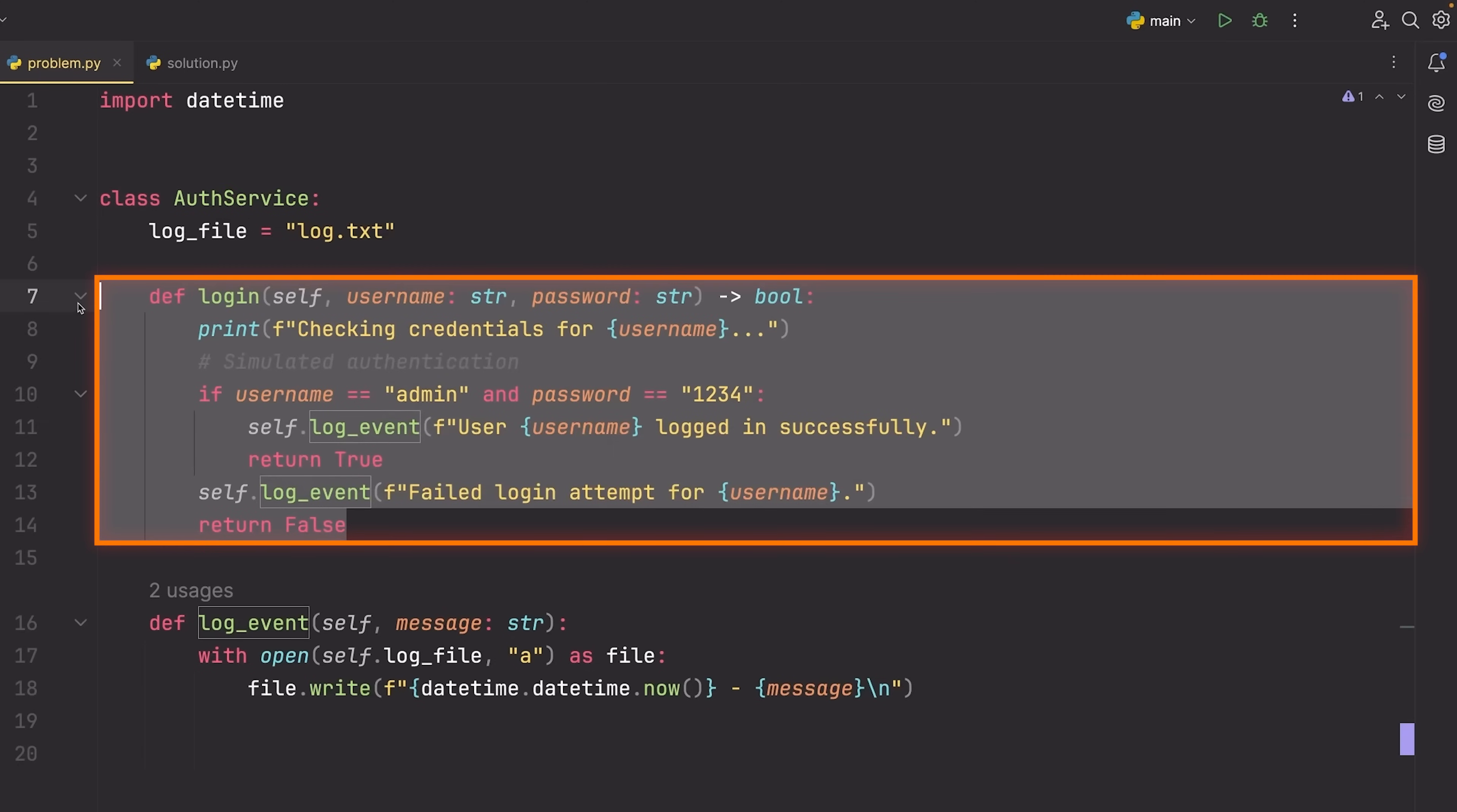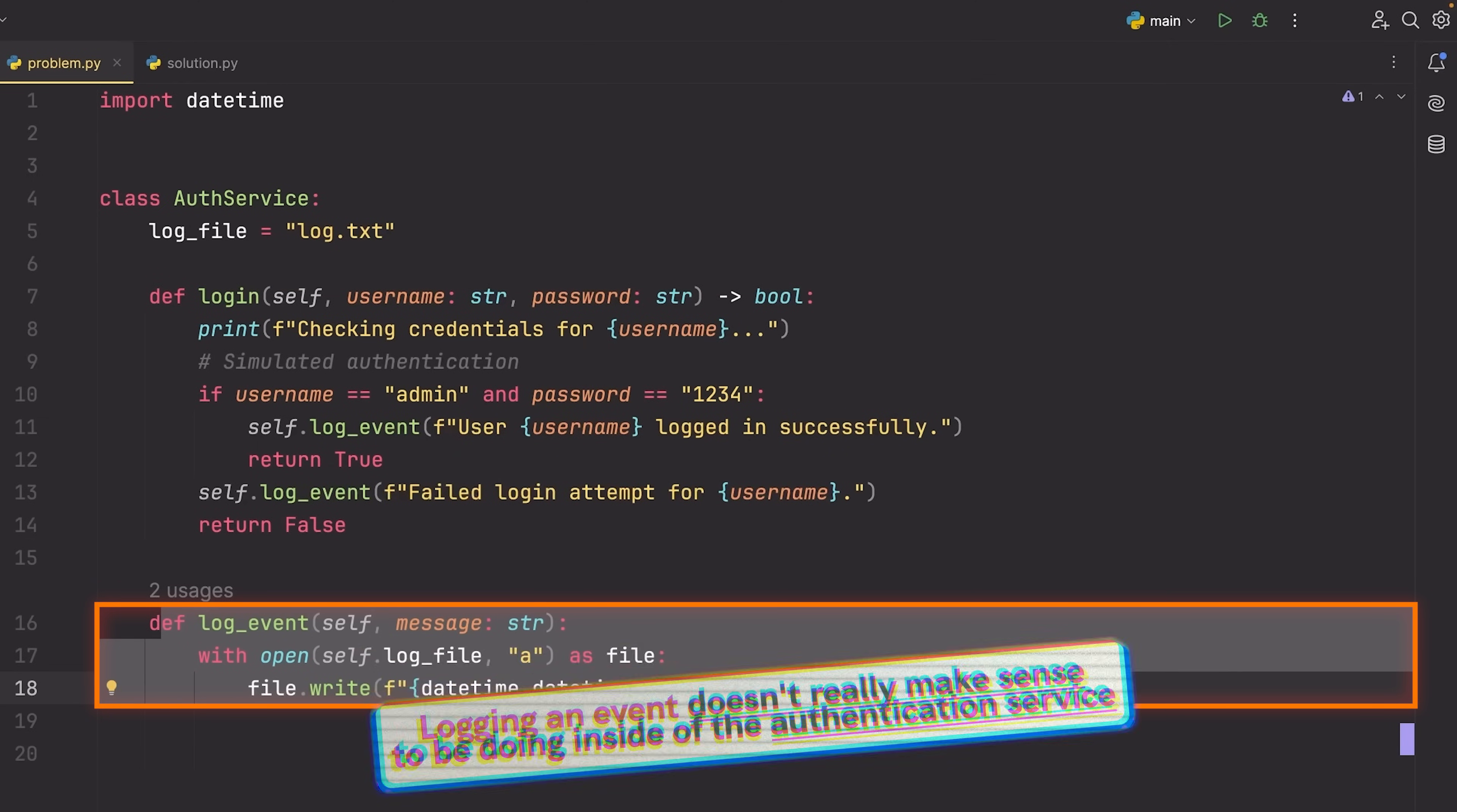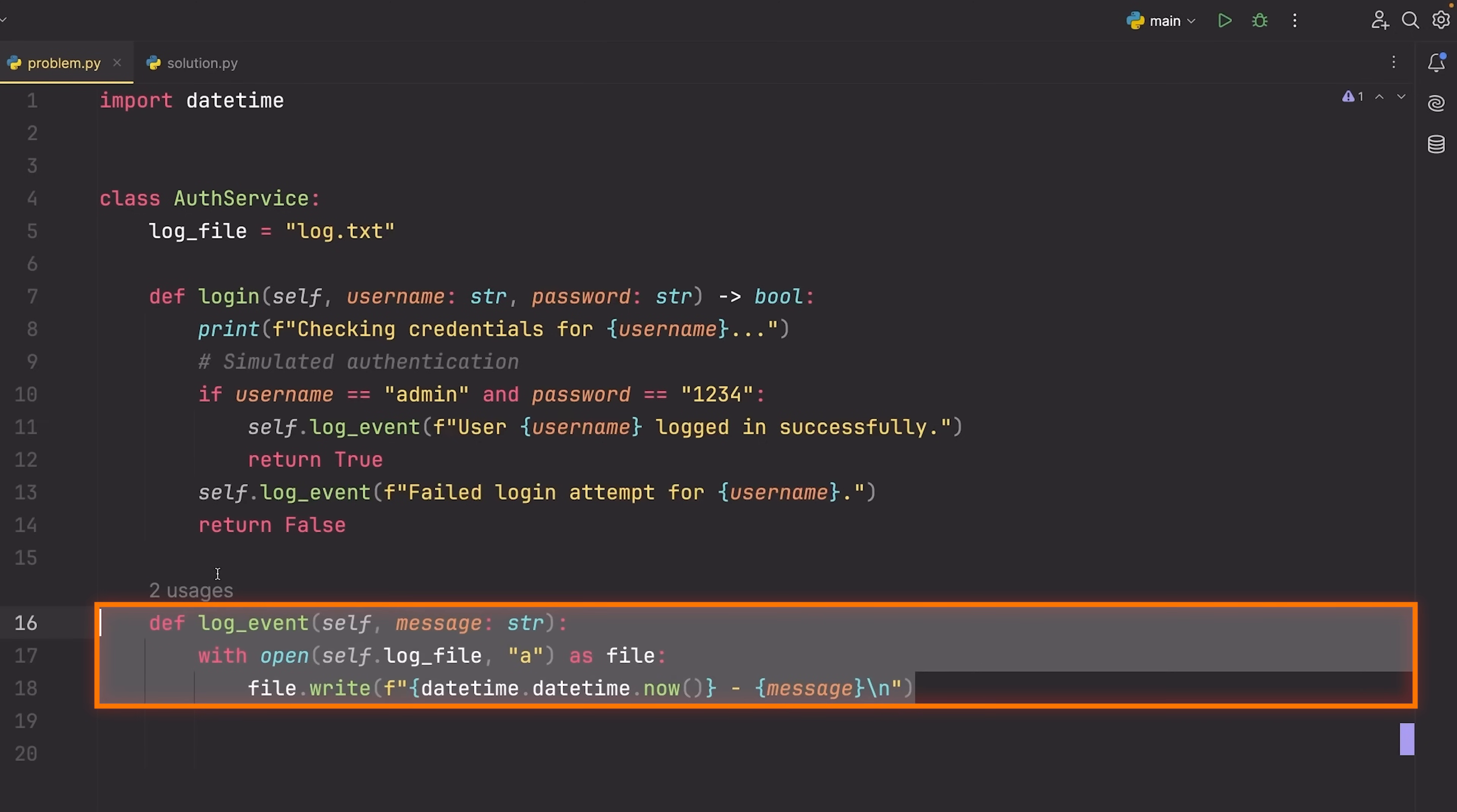So something like logging in makes sense, but logging an event doesn't really make sense to be doing inside of the authentication service. We may want to log something, but we shouldn't have the implementation of our logger directly inside of this class. So how can we fix this?